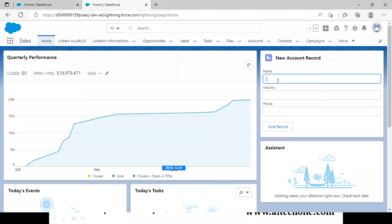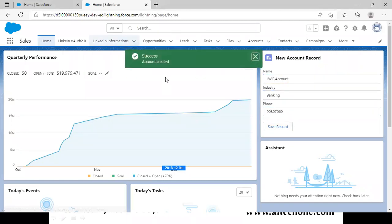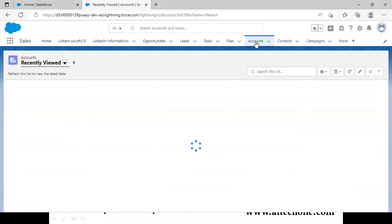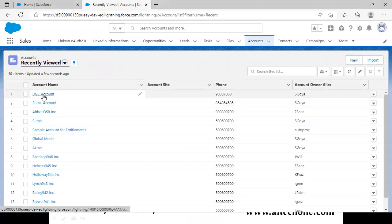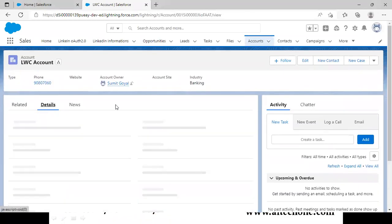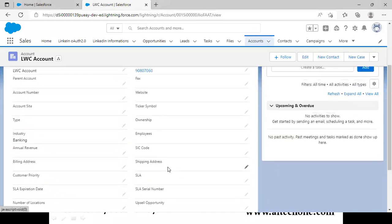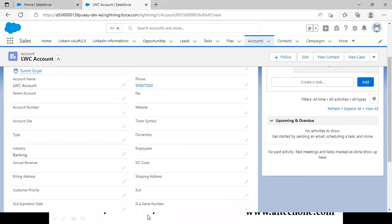Let's test it out. I add a dummy record: name 'LWC Account,' industry 'Banking,' phone number '90807060,' and click Save Record. The success toast message appears: 'Account Created Successfully.' I click on Accounts and you can see the 'LWC Account' record was created successfully. Opening it confirms the record was created today with all the correct field values.